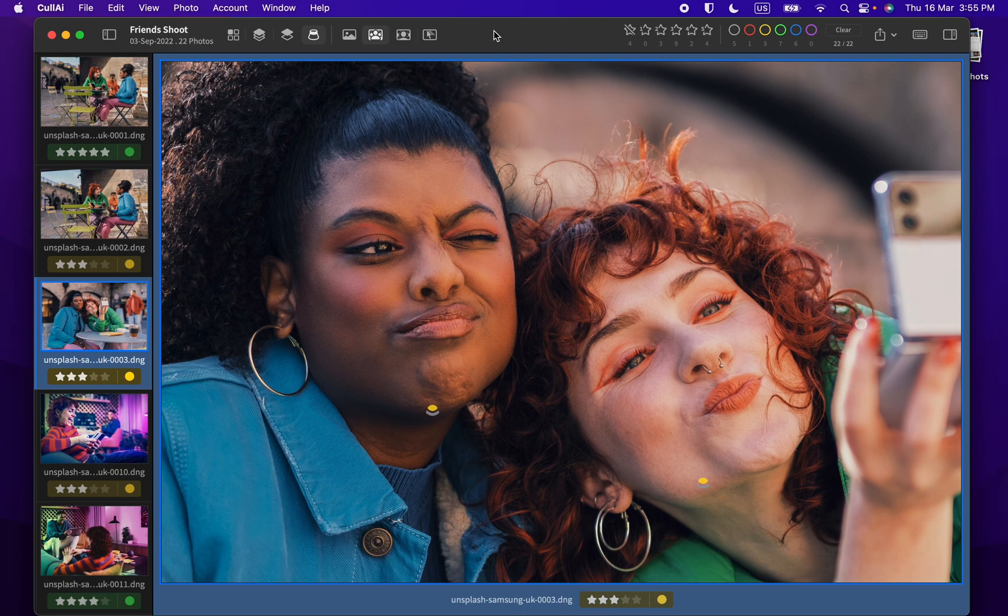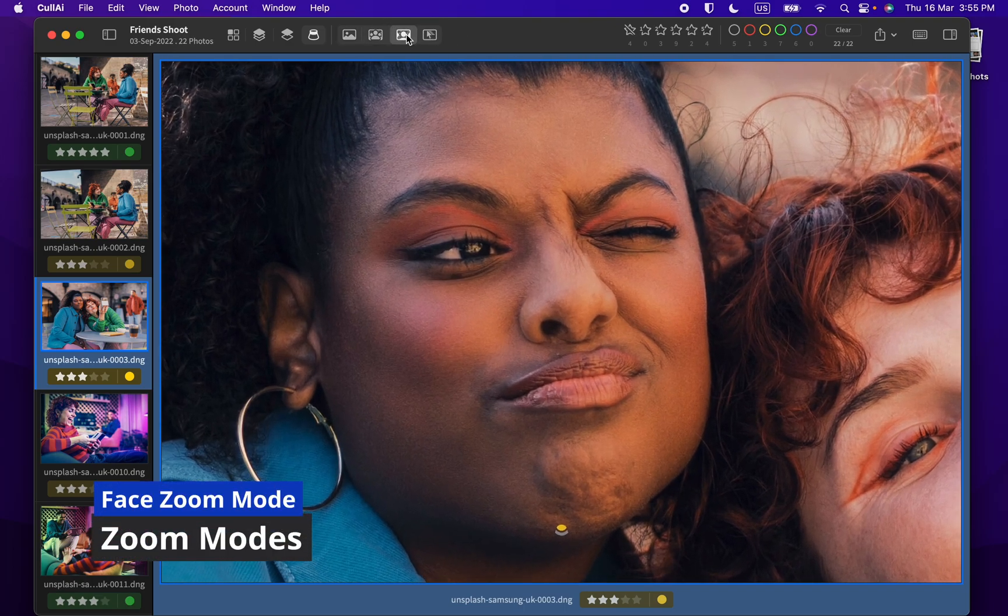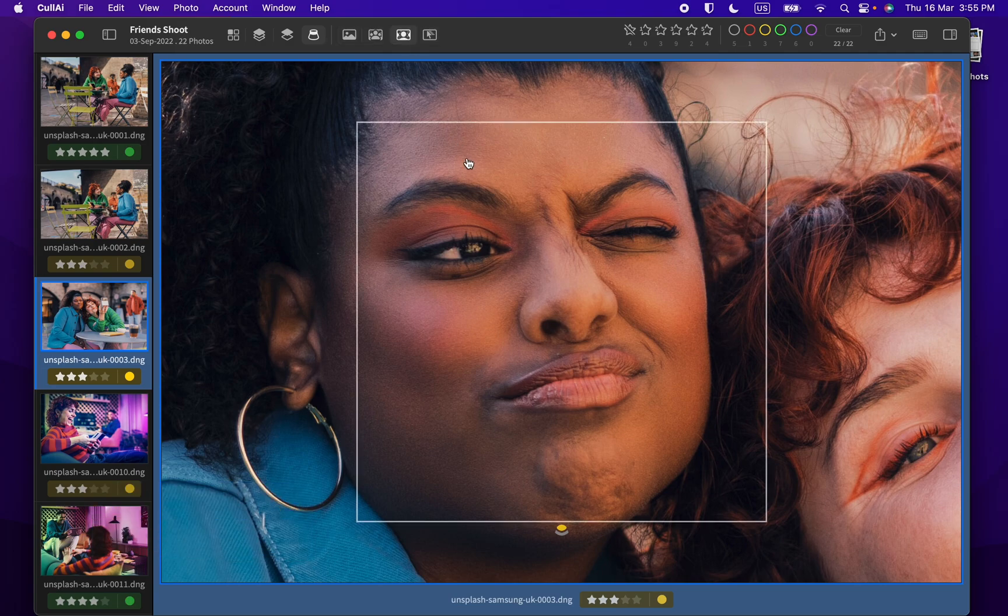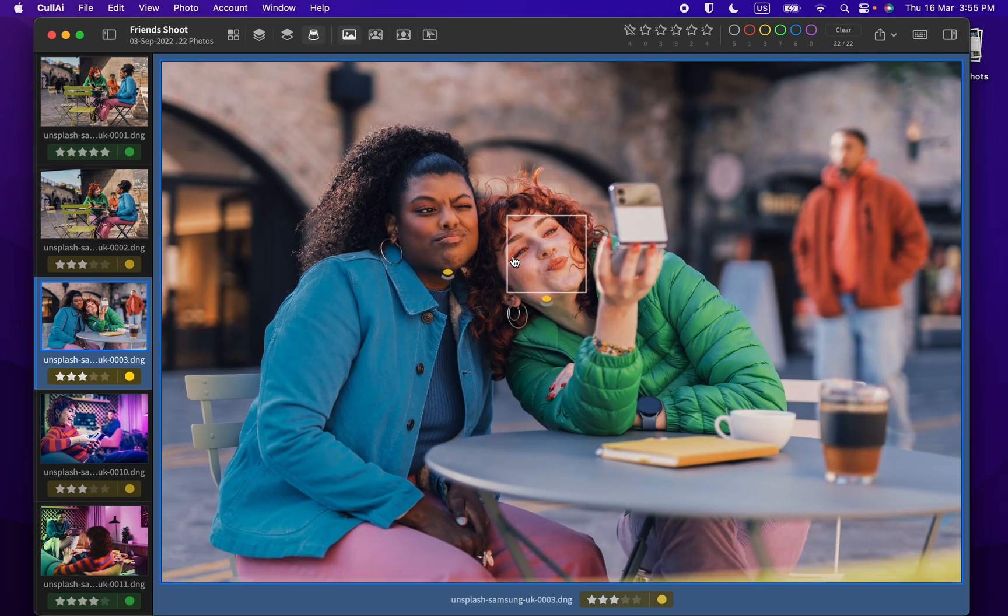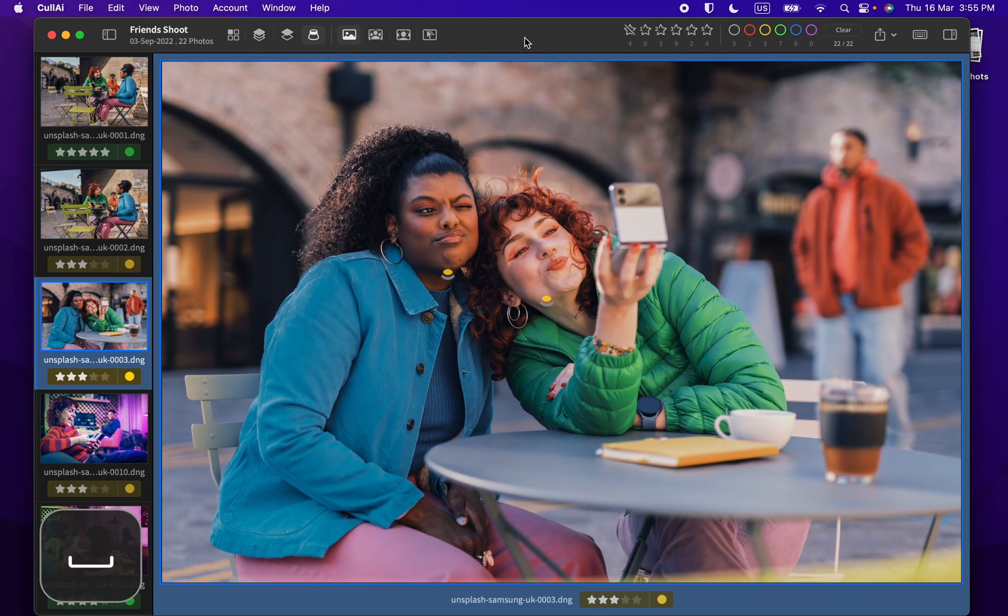Next, you can zoom in on single face using face zoom mode. You can also click on face to zoom in and out, or use space to toggle face zoom.